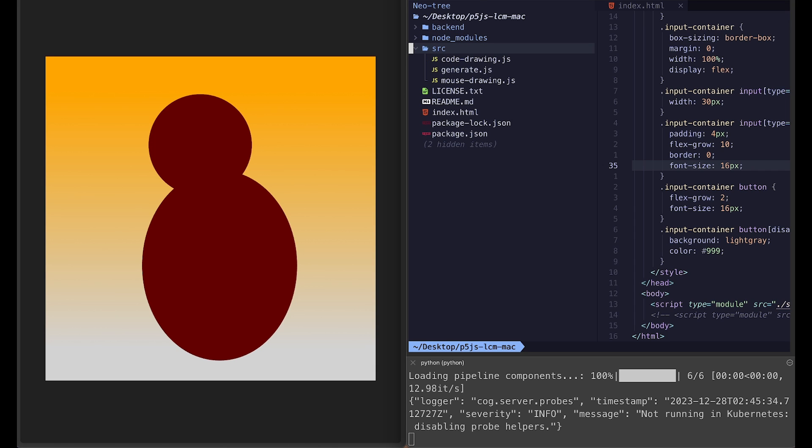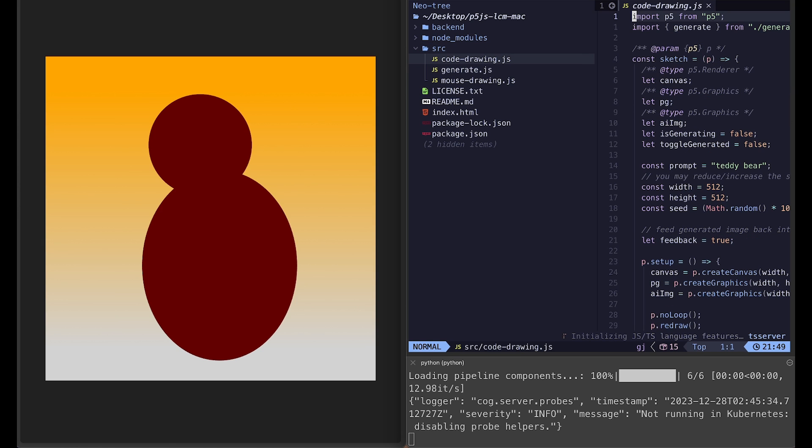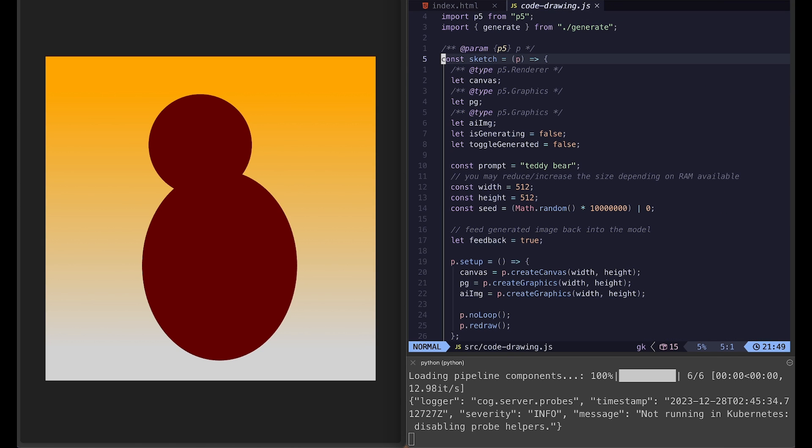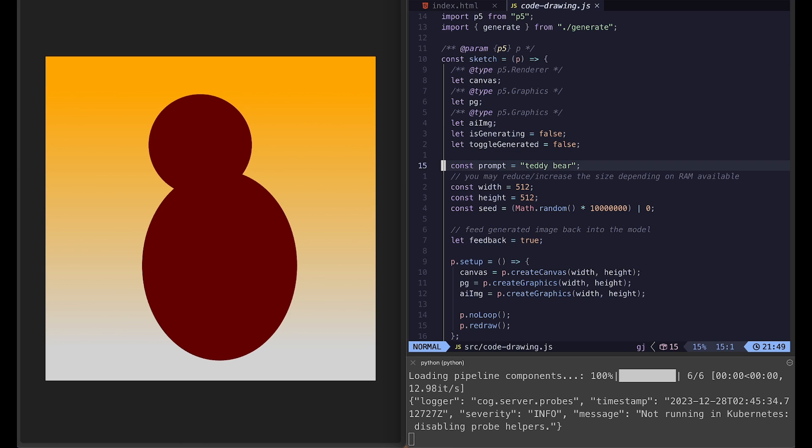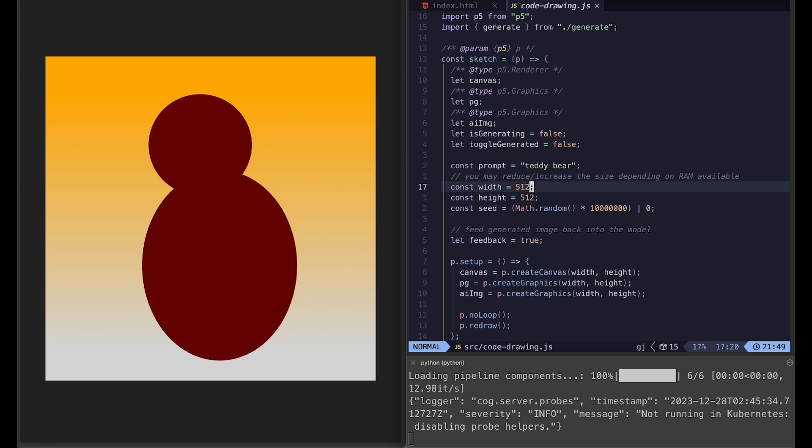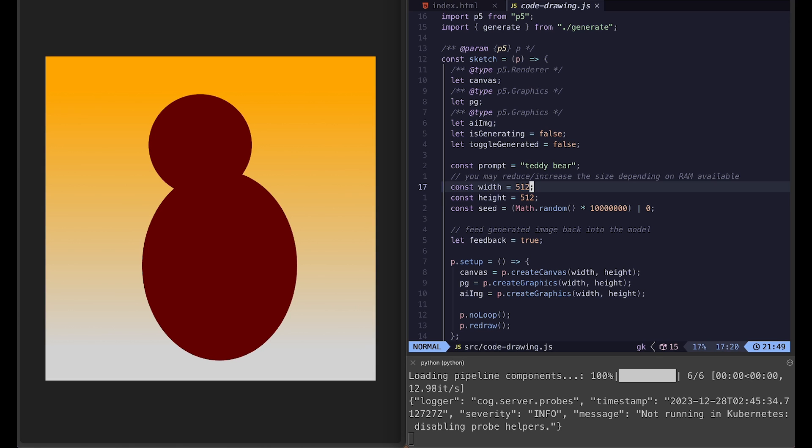So let's go into source folder and open up code drawing.js. And this p5 sketch is running in the instance mode. And we have prompt, so you can update to whatever you want to generate. And there's width and height of the generated image, which is also the size of the canvas. You may try some different variations, but it really depends on the RAM available on your machine. If you try too high resolution, it will throw an error. And the seed is pretty important.